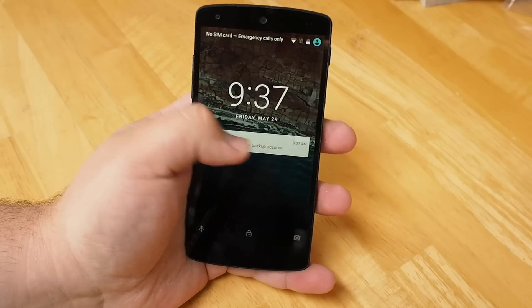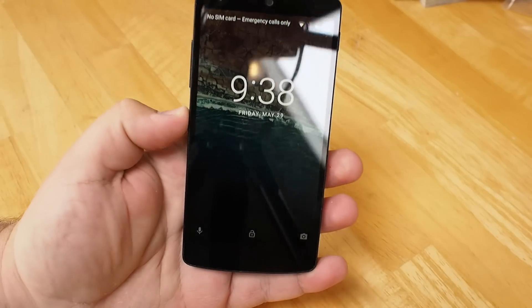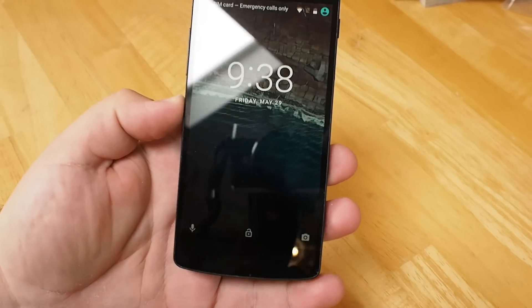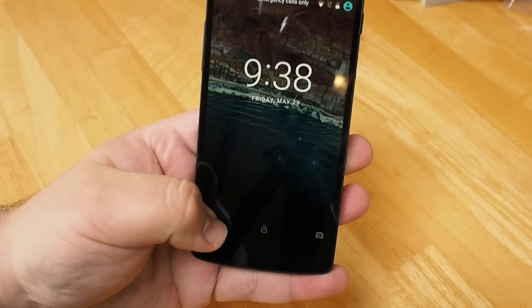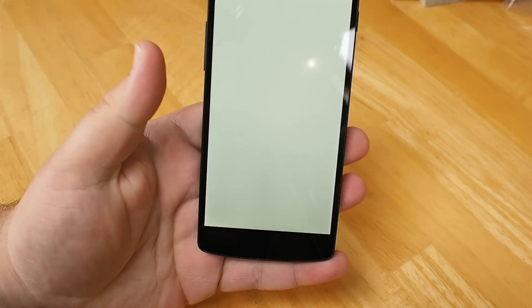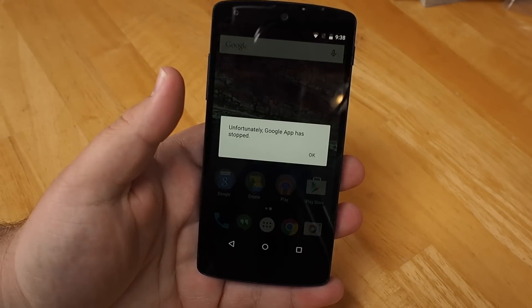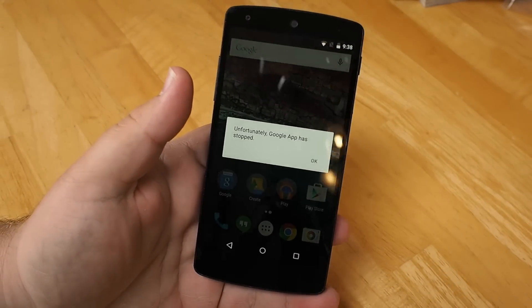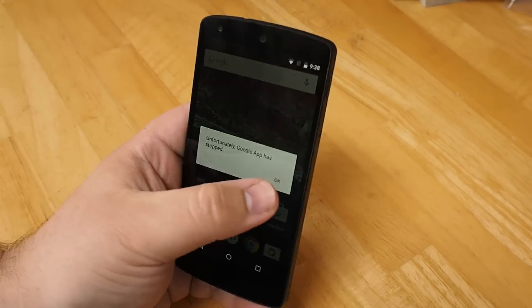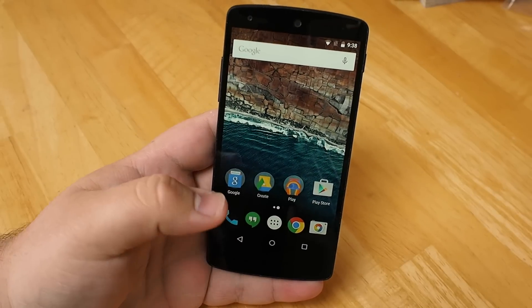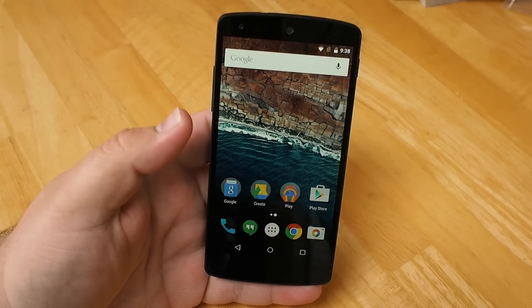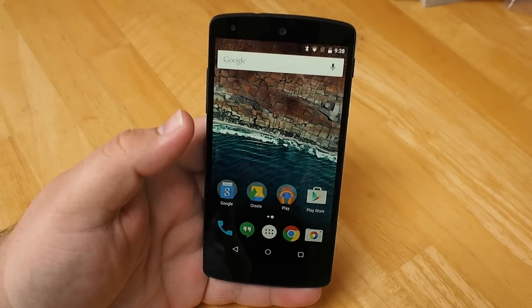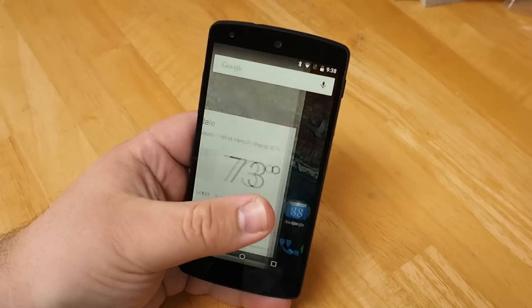We've got a pretty standard looking home screen here if you've used a Nexus device, although in the bottom left we see a microphone now instead of a phone. And getting that to work is 50-50 right now — it crashes every once in a while, but it basically takes you to Google Voice Search. So if you've used that before, you know exactly what you're getting yourself into.